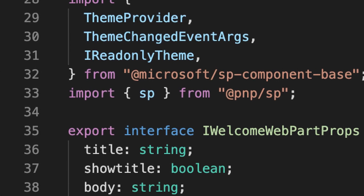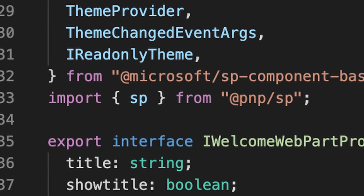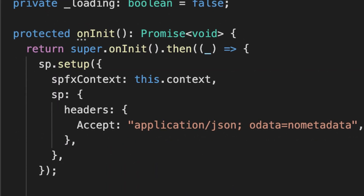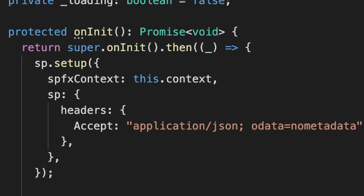It's very important whether you're using React or JavaScript — you must put a reference in the main TS file to SP. Next, you must override the onInit function, and then after calling the parent onInit, set up PNPSP to know the context of this web part — basically, so it knows which site you're on.